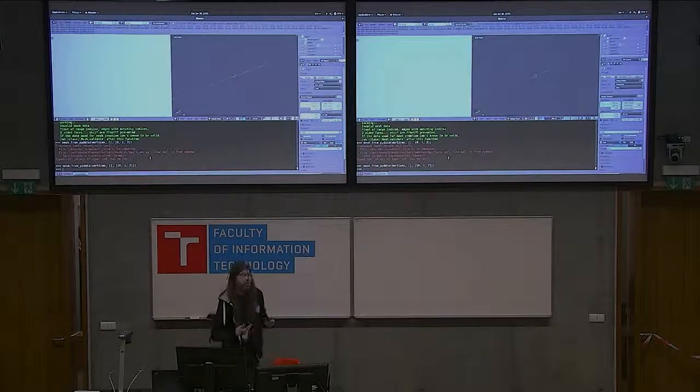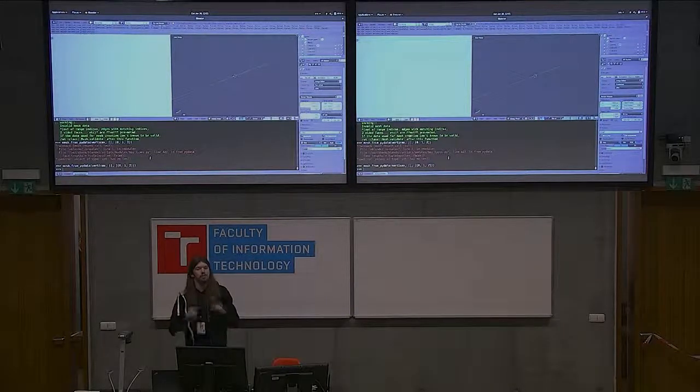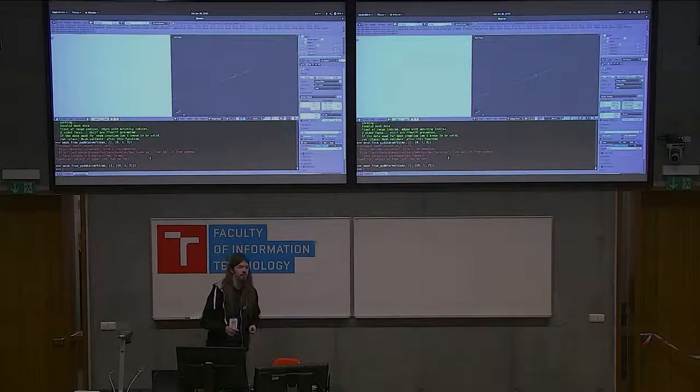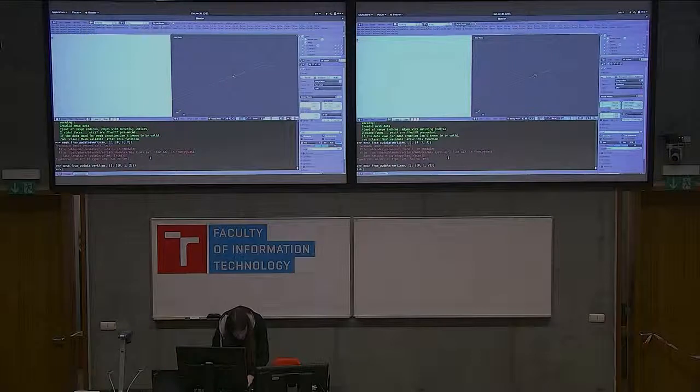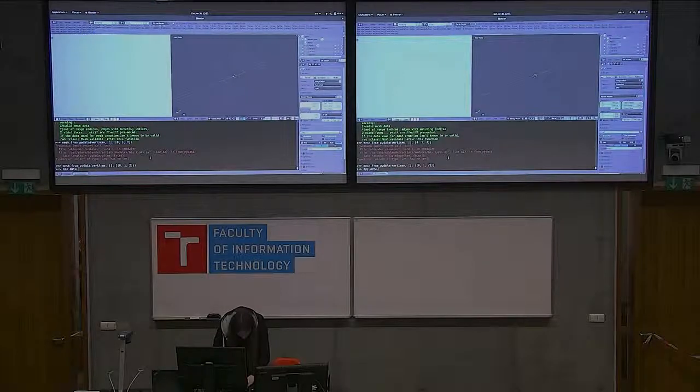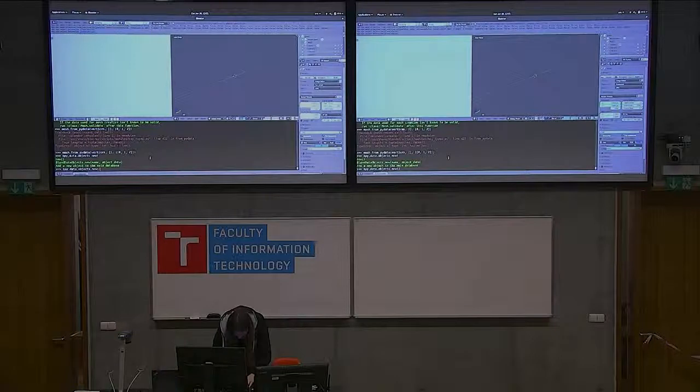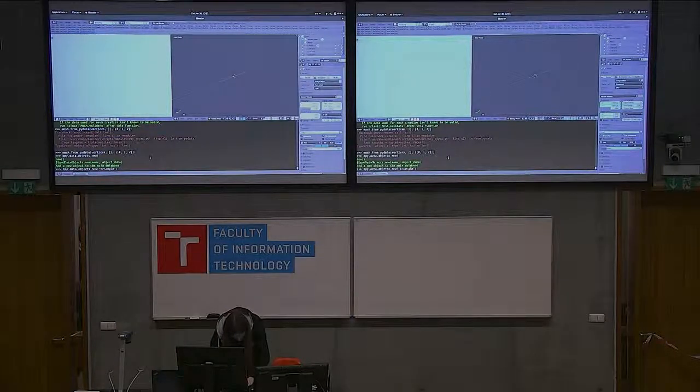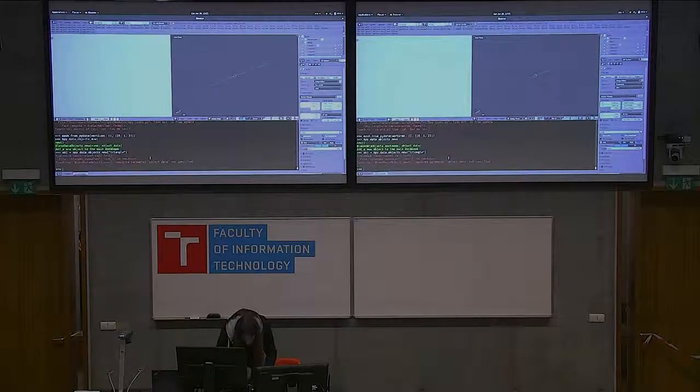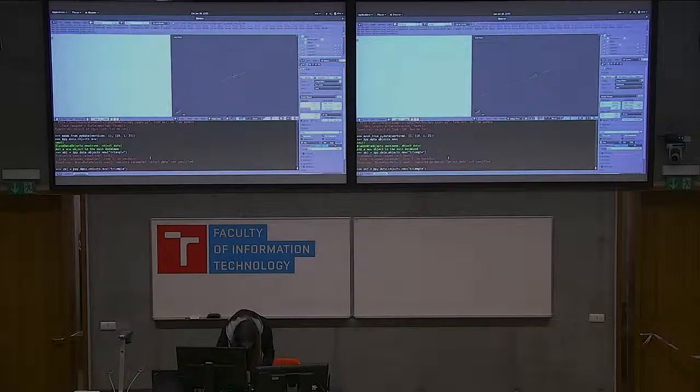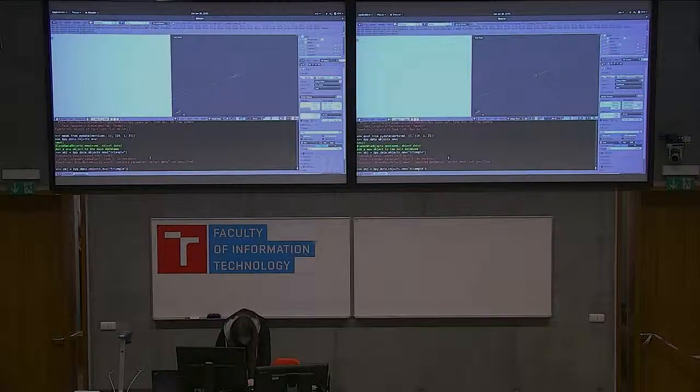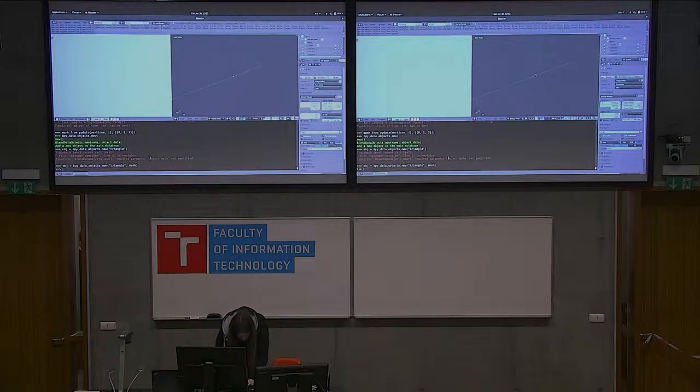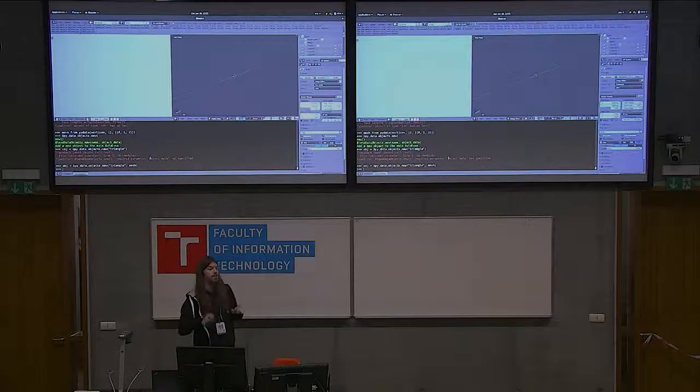But we still cannot see anything. And that is because we don't have any object in the scene. So first, let's create an object. Again, in bpy.data, we can take objects and create a new object, call it the actual triangle. Object data is not specified. Oh, and it needs also the object data, which is the mesh we have just created. So let's just give it mesh.